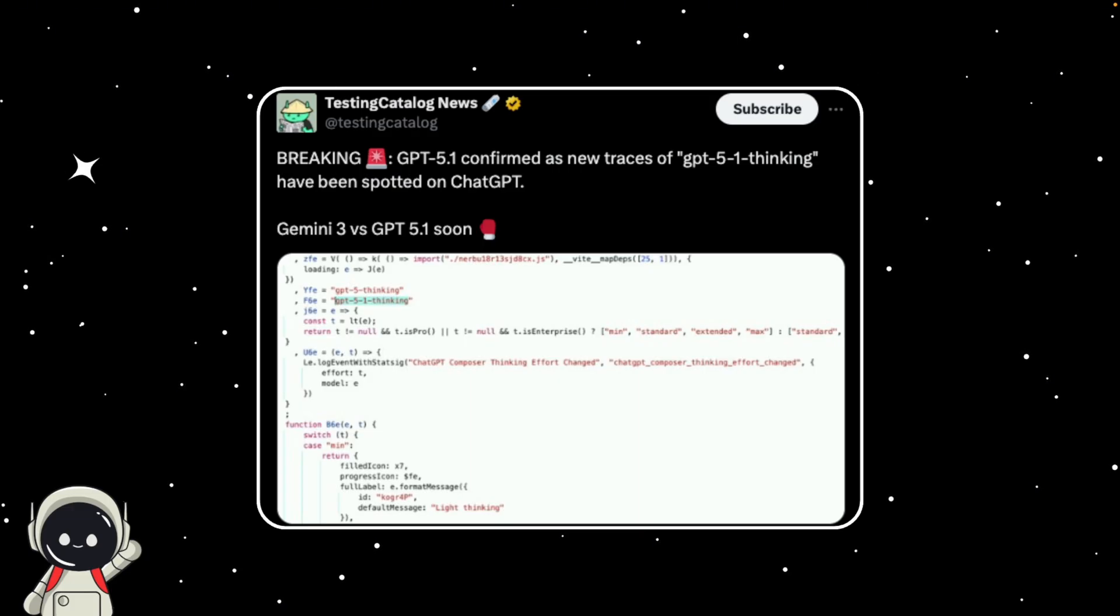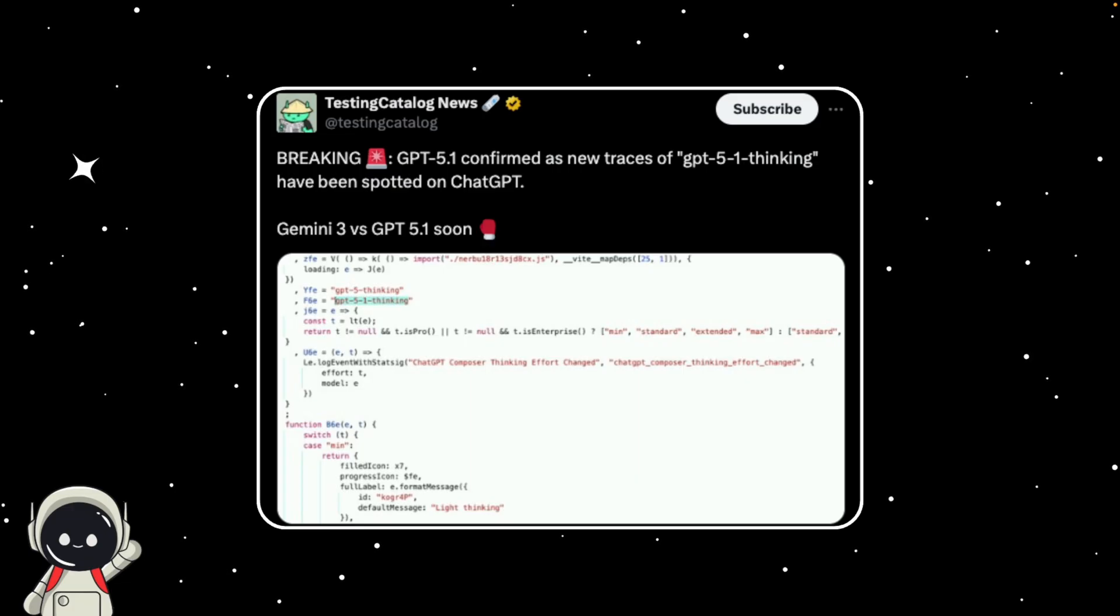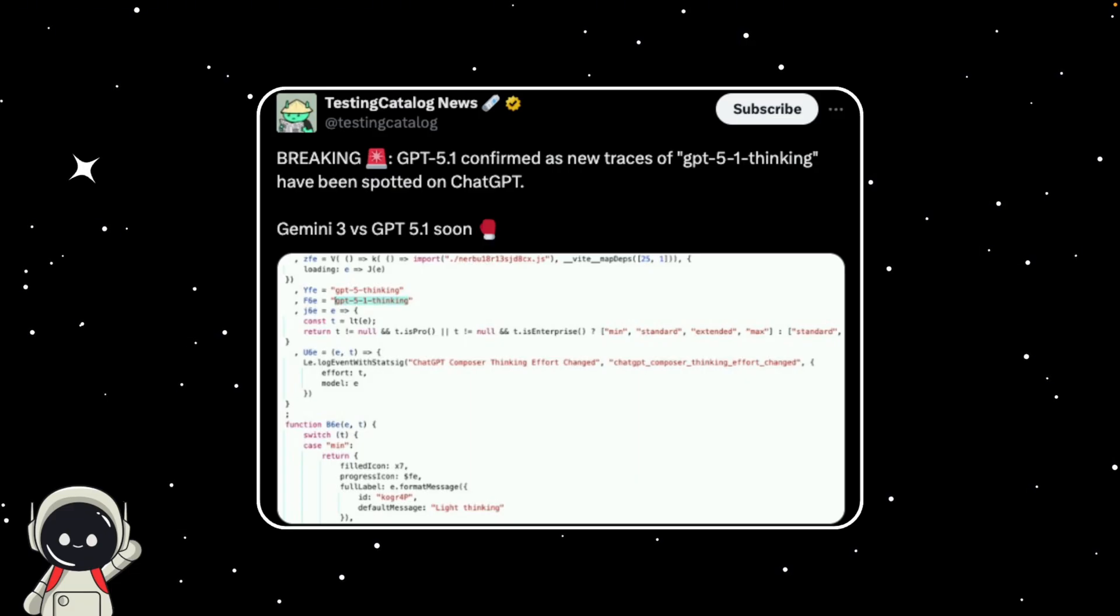If that's true, we could be looking at one of the biggest jumps since GPT-4, not just in power, but in how the model actually works. Think of it as moving from just responding to actually thinking through a task at a higher level.